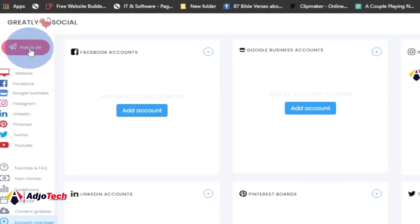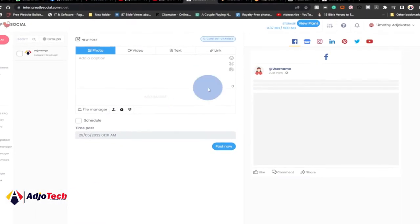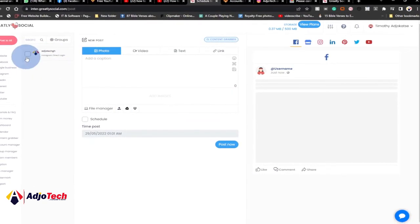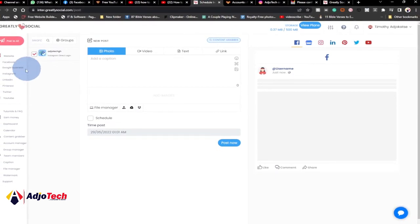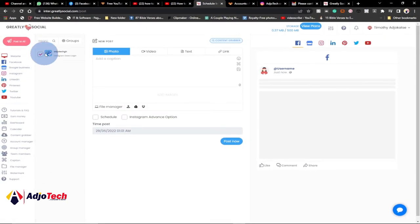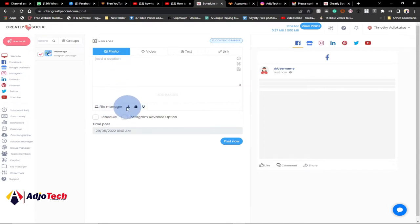Once you've linked your accounts, go to the far left corner and click on Post to All. It will open a page where you can schedule your message. Right now I only have Instagram linked, so I can only select Instagram. If you link Facebook, LinkedIn, Pinterest, Twitter, or YouTube, they'll all show up here and you can check them to post to all platforms.